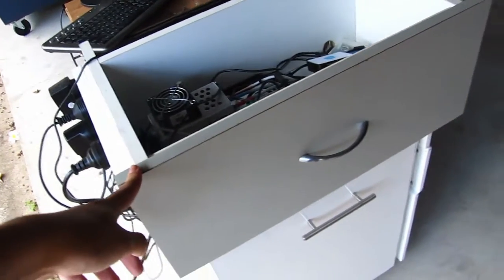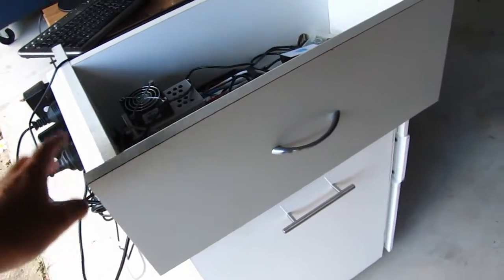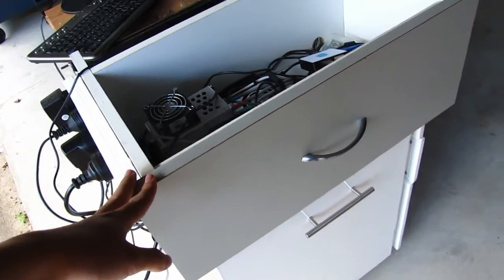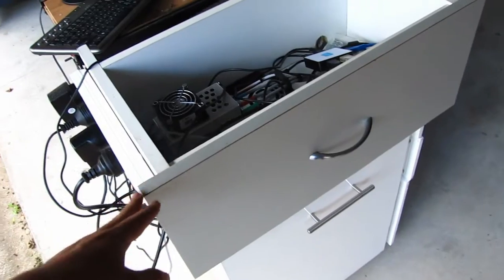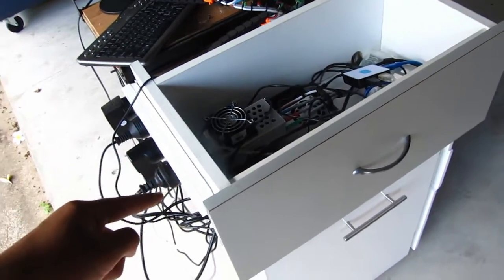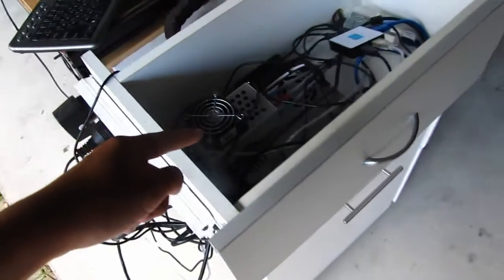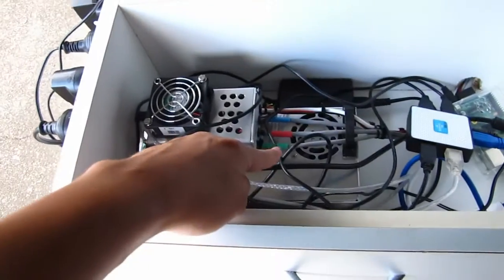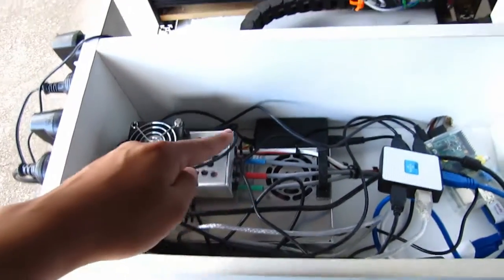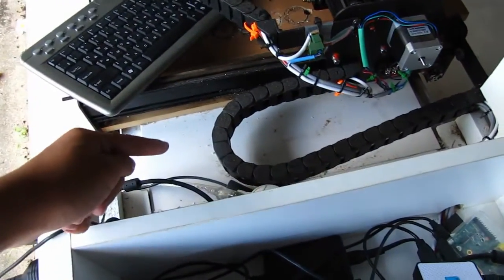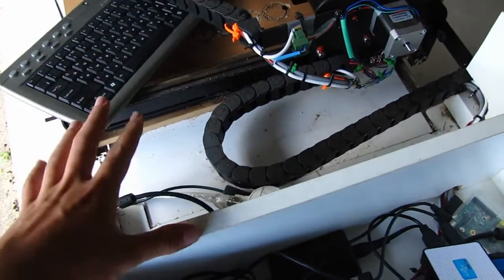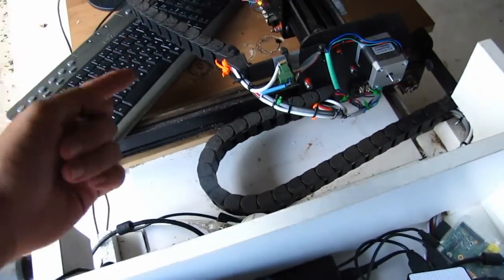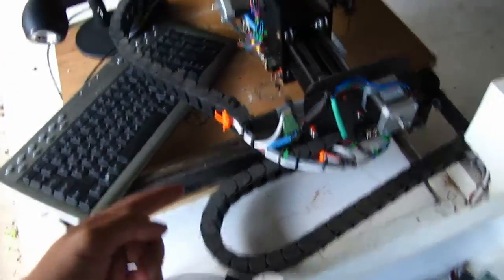Before we installed this, the Arduino and power supply were actually sitting right here, and they got a lot of dust and stuff from machining. As you can see, the whole thing's really quite dusty from machining wood and so on.